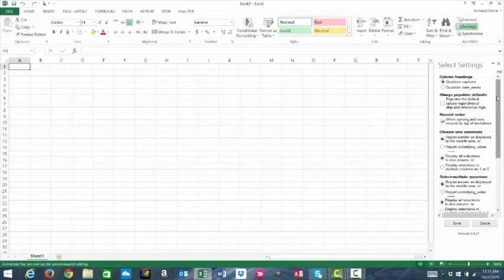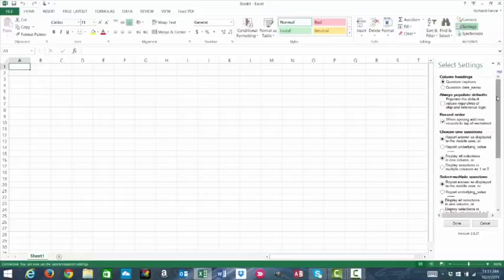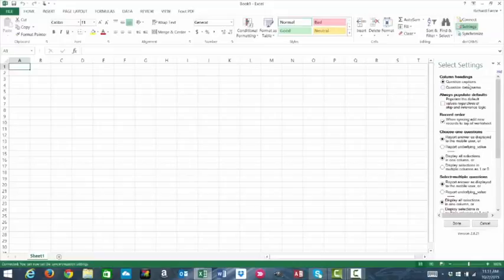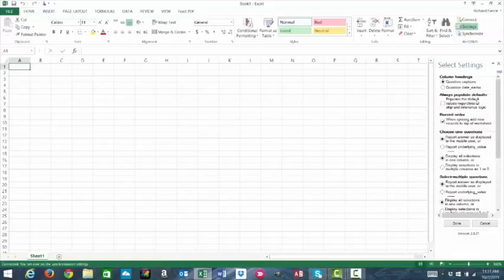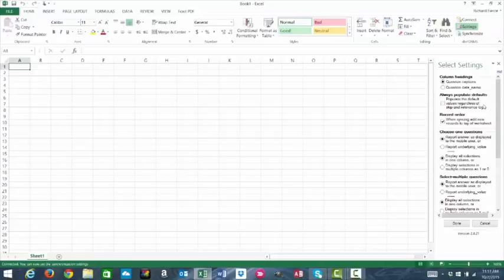This is user preference, so this is really about how you want to pull your data and which fields specifically to pull. There's several options. You can use question captions or the question data names. You can always populate default values regardless of skip and relevance logic within the form.